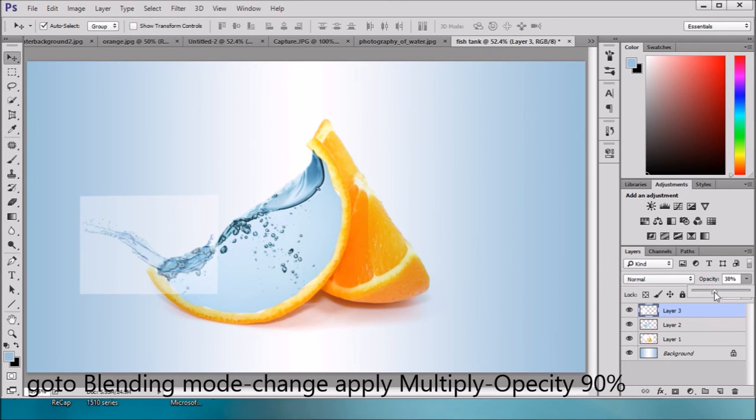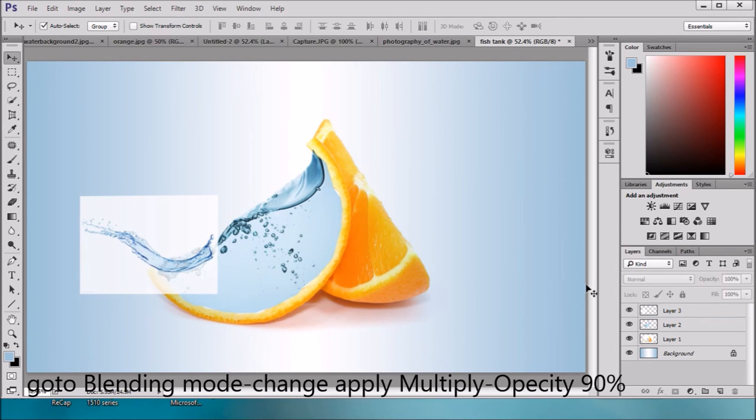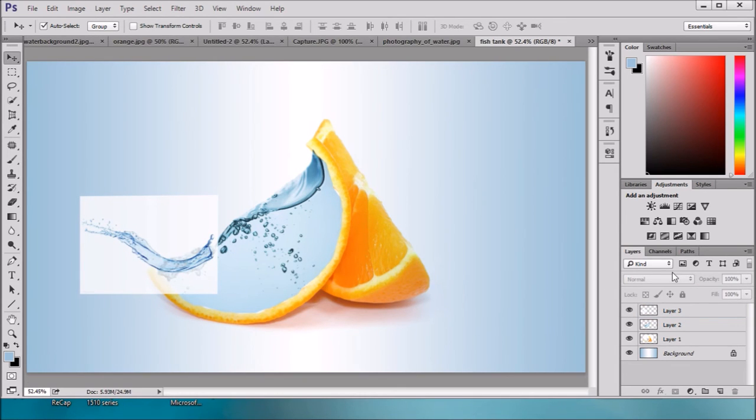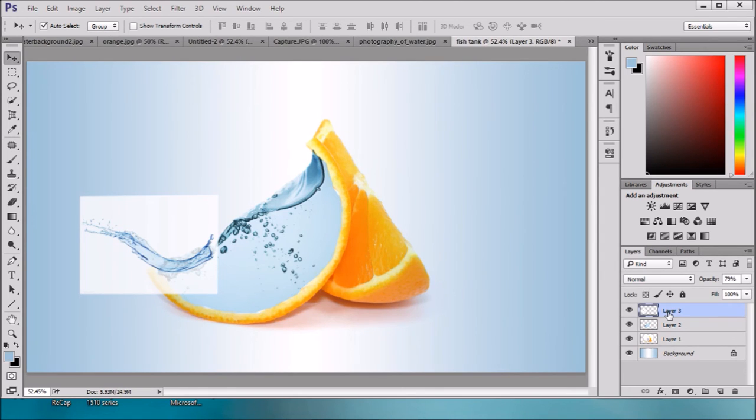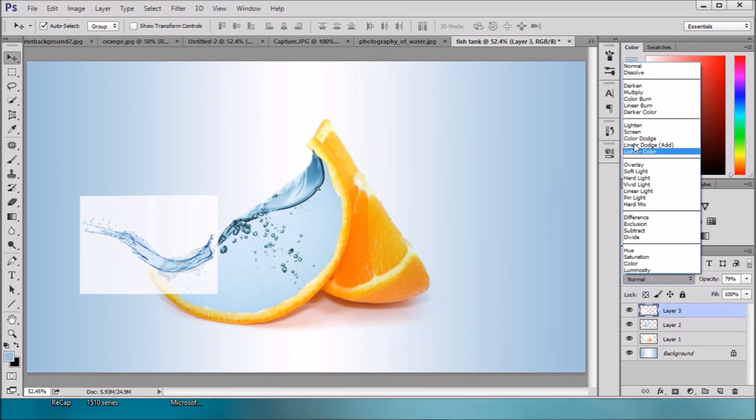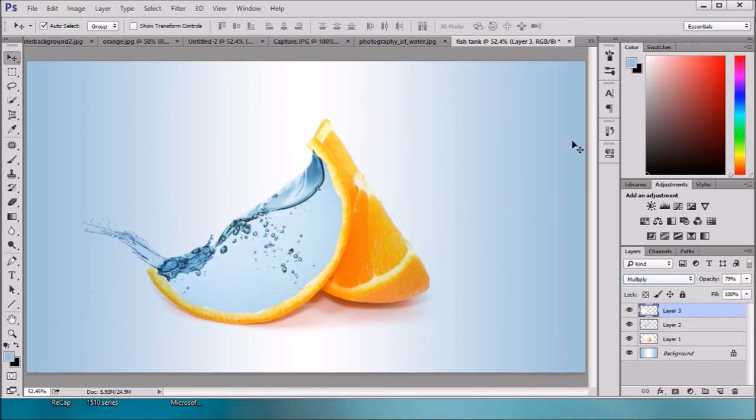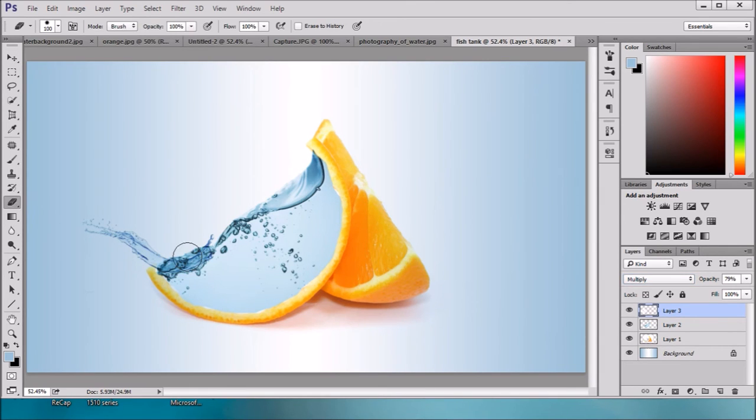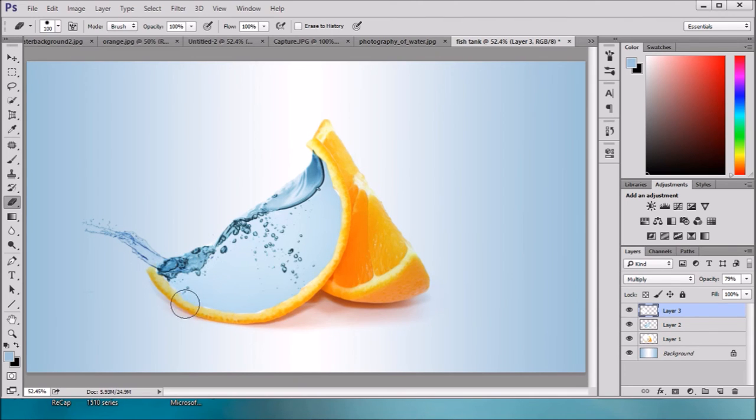Just increase this and select blending mode to multiply. This looking quite better. Just erase some portion. Now it looks quite better.